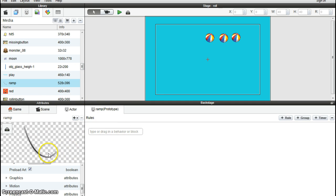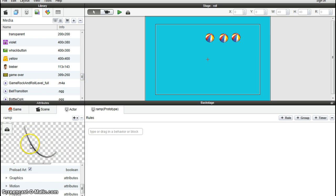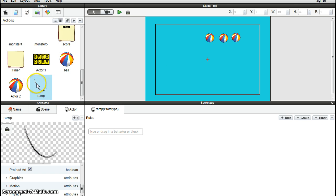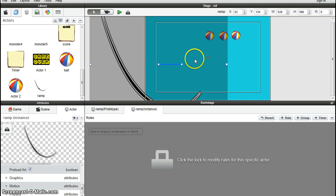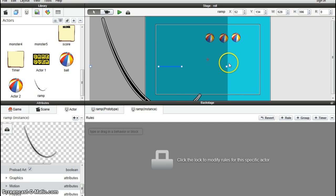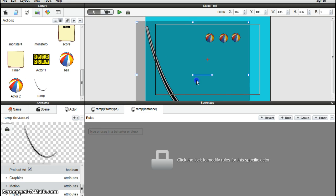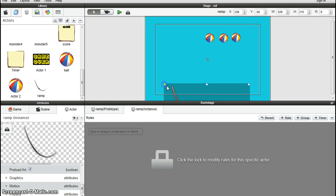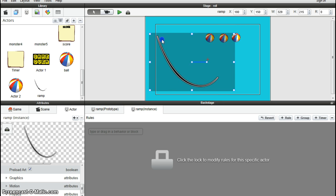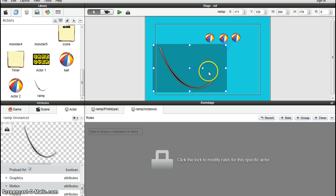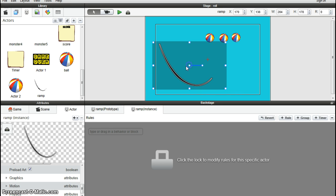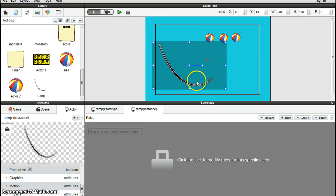Now we'll work on the attributes for this ramp. Unfortunately, in Game Salad, anything that has physics attached to it, any physics generator, anything that was going to bump or slide or roll, those kind of attributes can only be applied to squares and rectangles, not curved shapes, which is rather annoying.